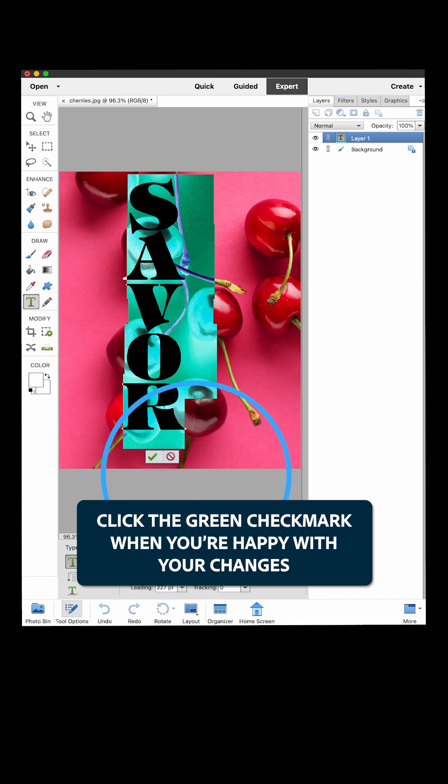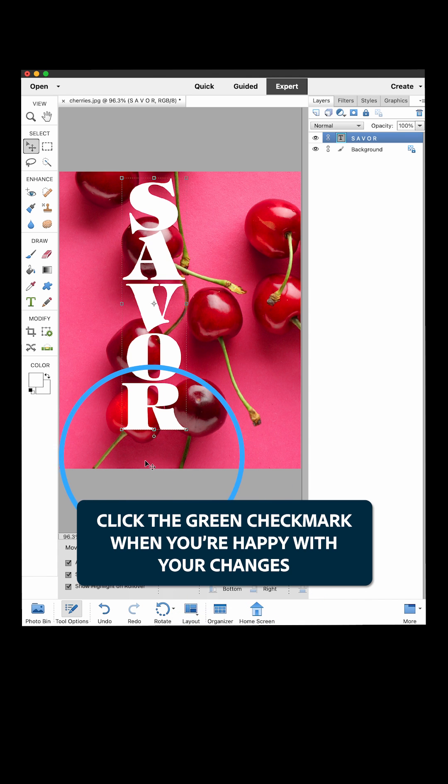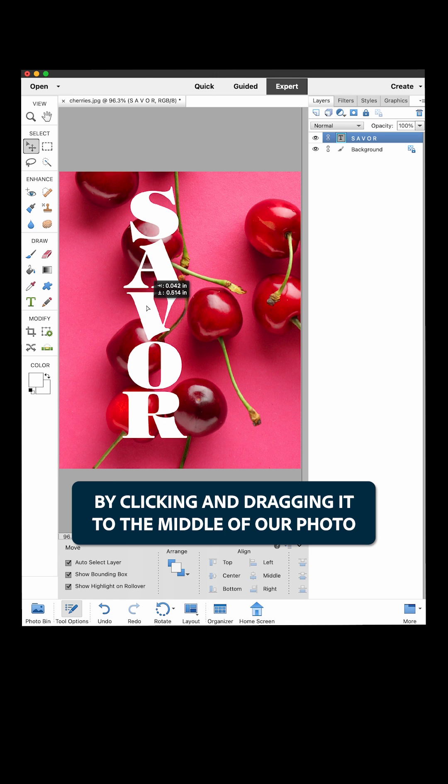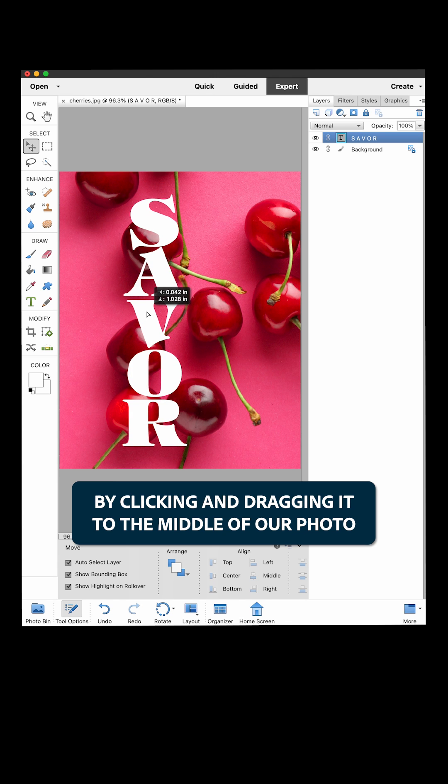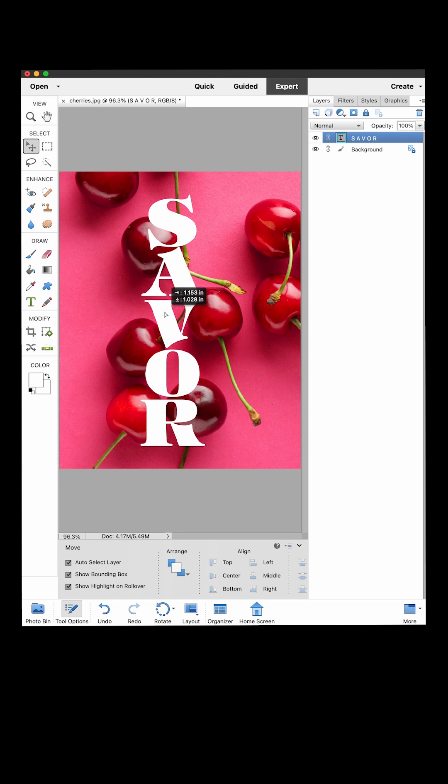Click the green check mark when you're happy with your changes. Let's center the text by clicking and dragging it to the middle of our photo.